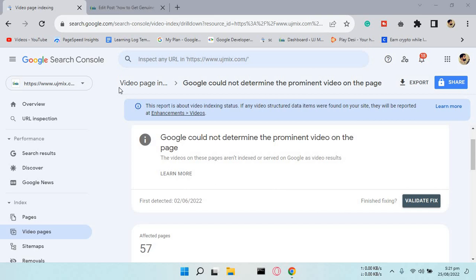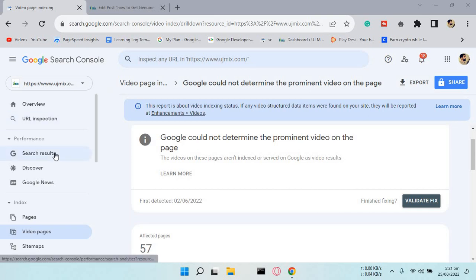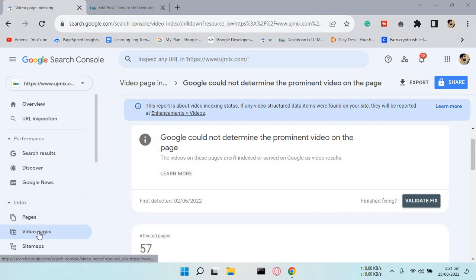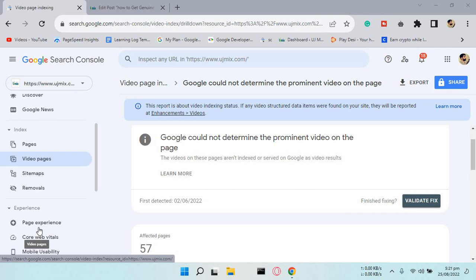Hello guys, today I want to let you know about the video pages feature recently introduced by Google Search Console. We'll start by showing video pages and your web pages indexing status.